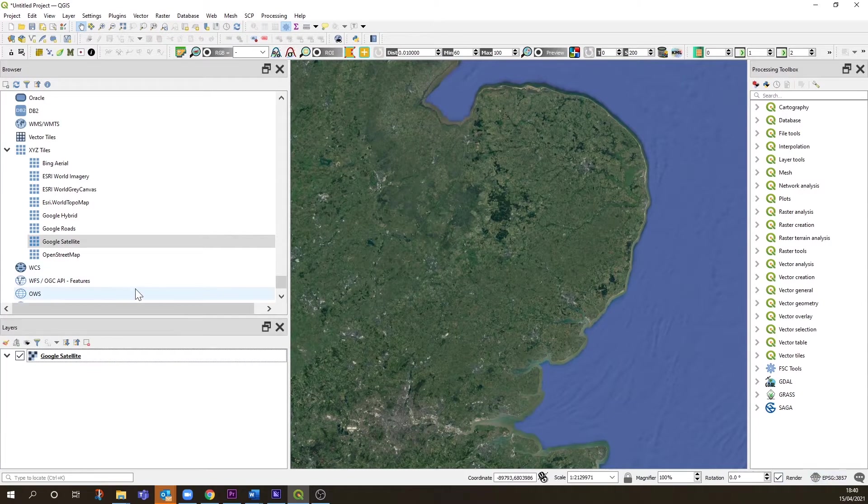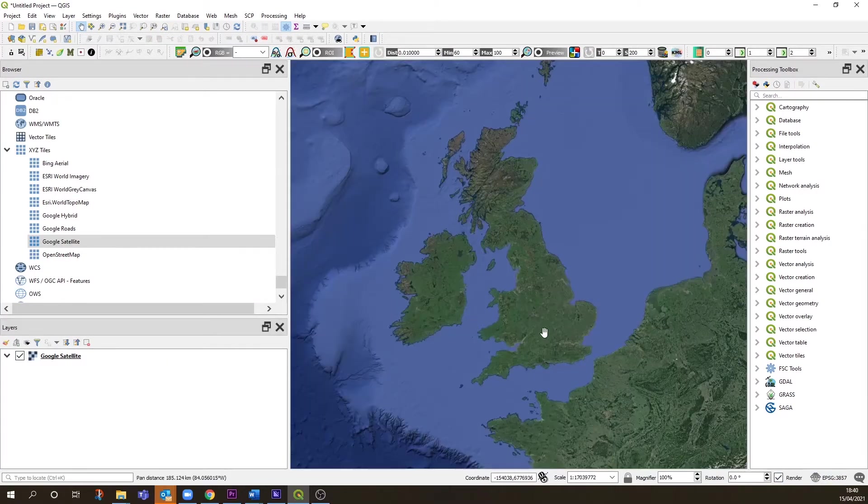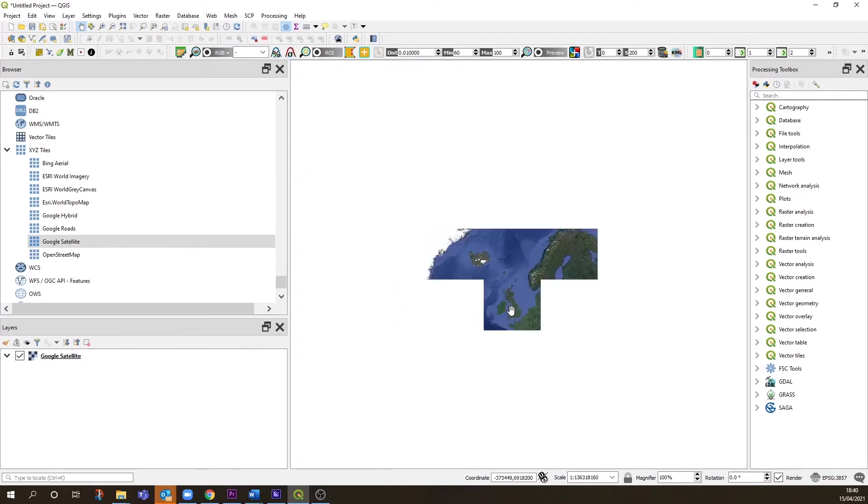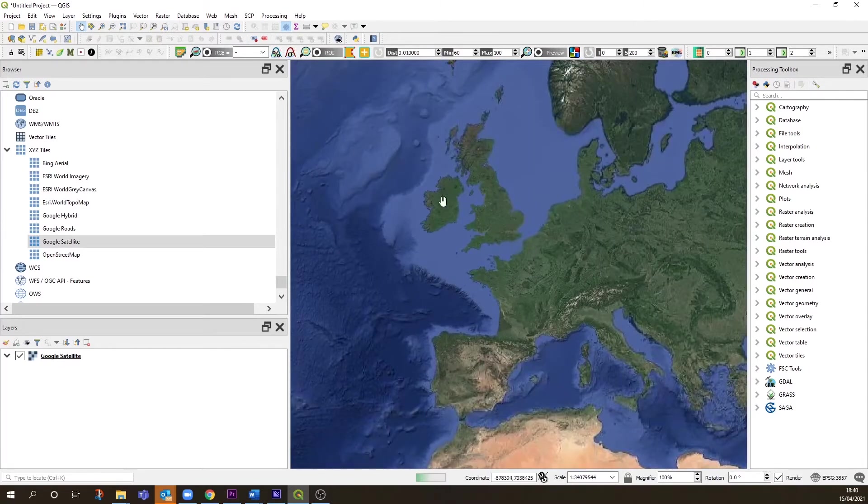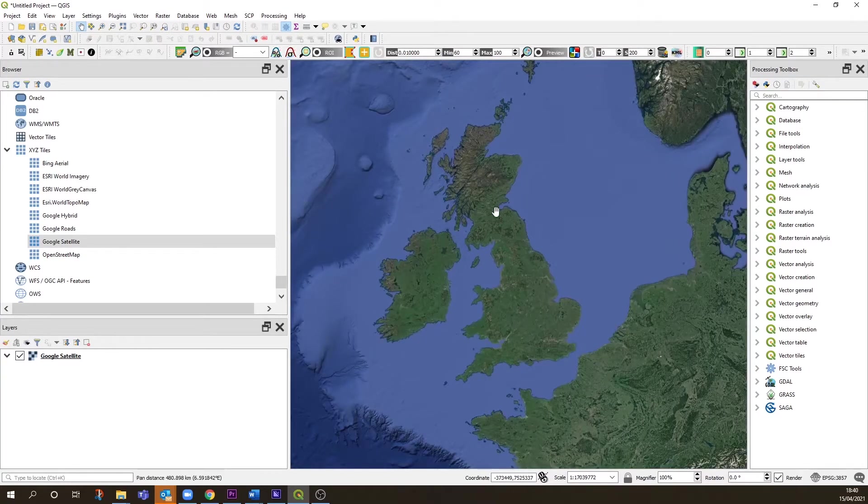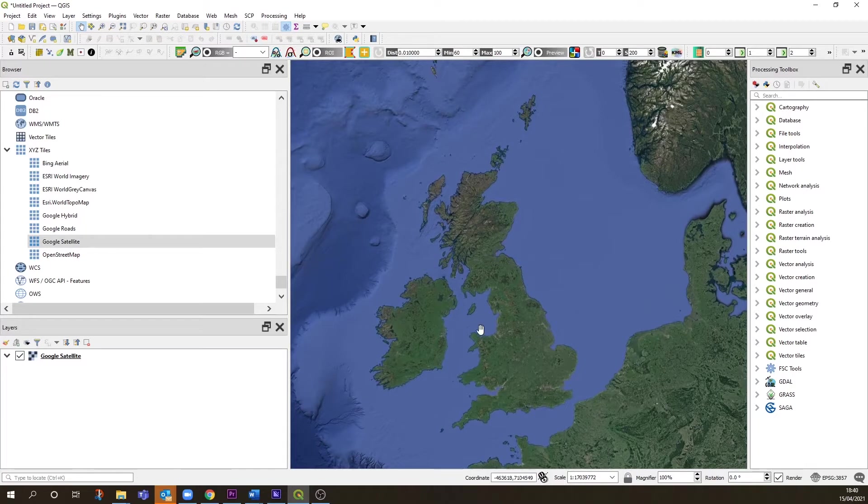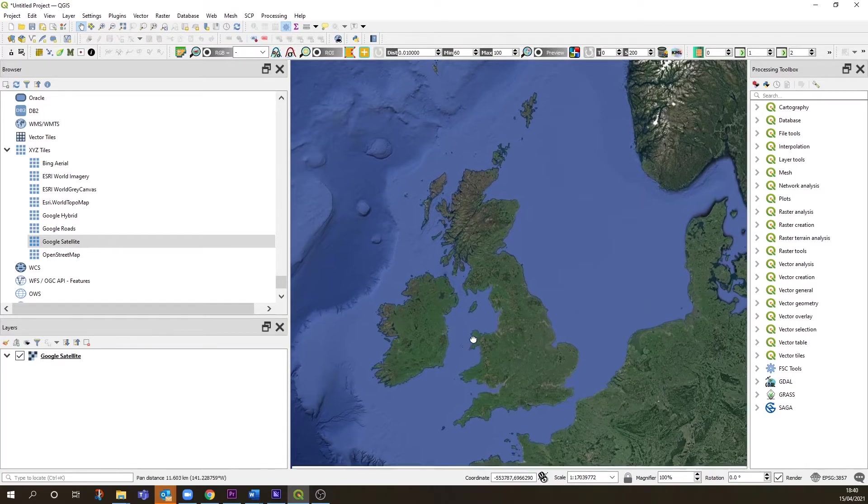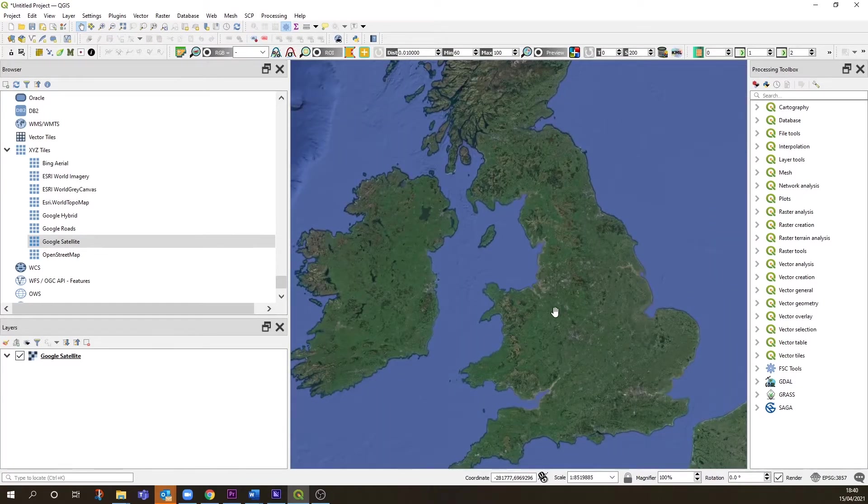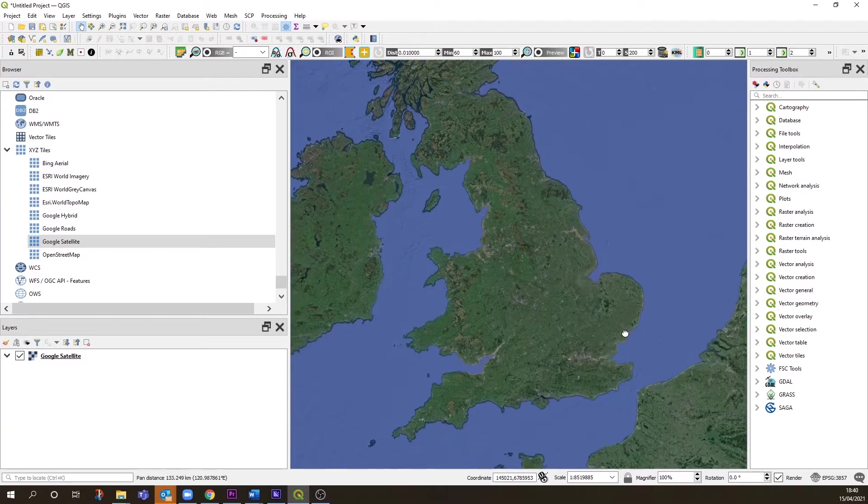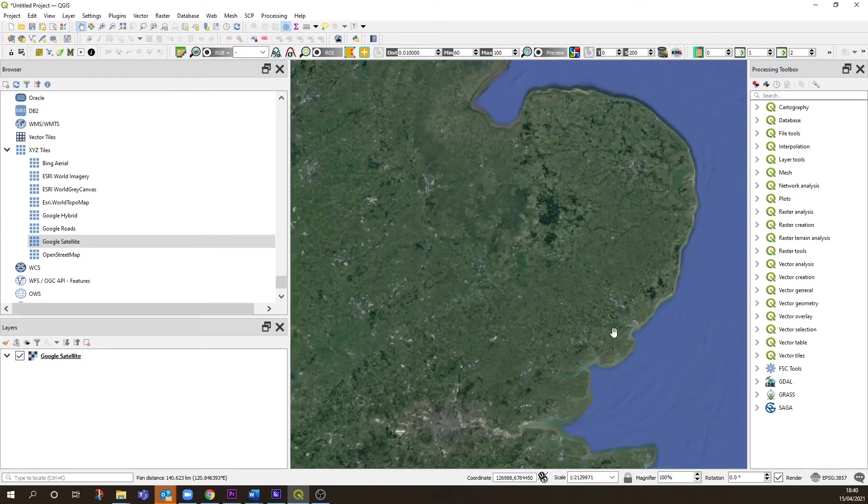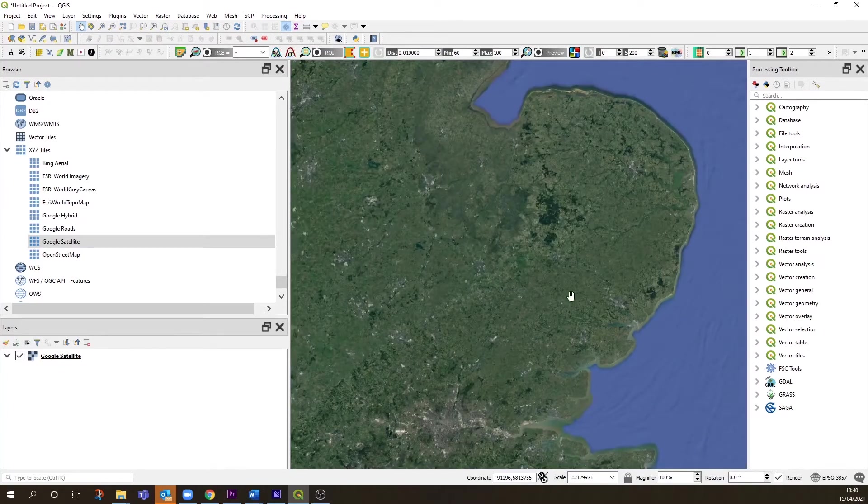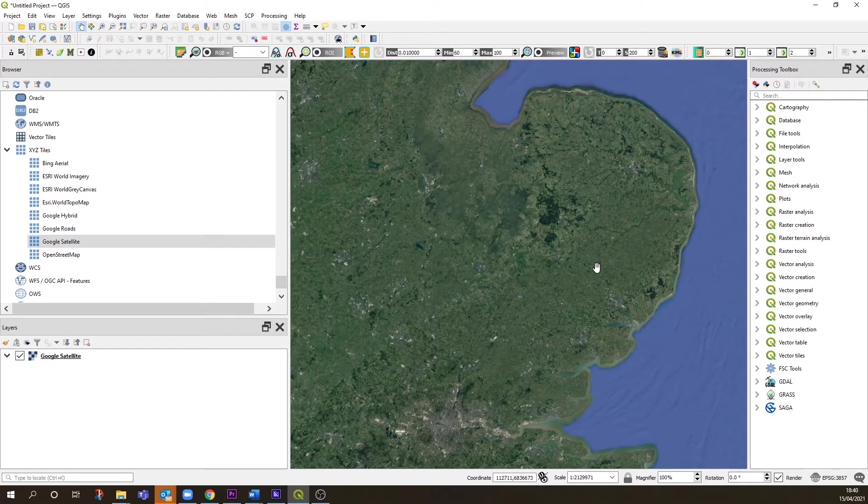If you remember back to our lecture on the introduction to GIS, in the UK we usually work in the Ordnance Survey British National Grid. A lot of the files you work with that come from other organizations will be set to the British National Grid.